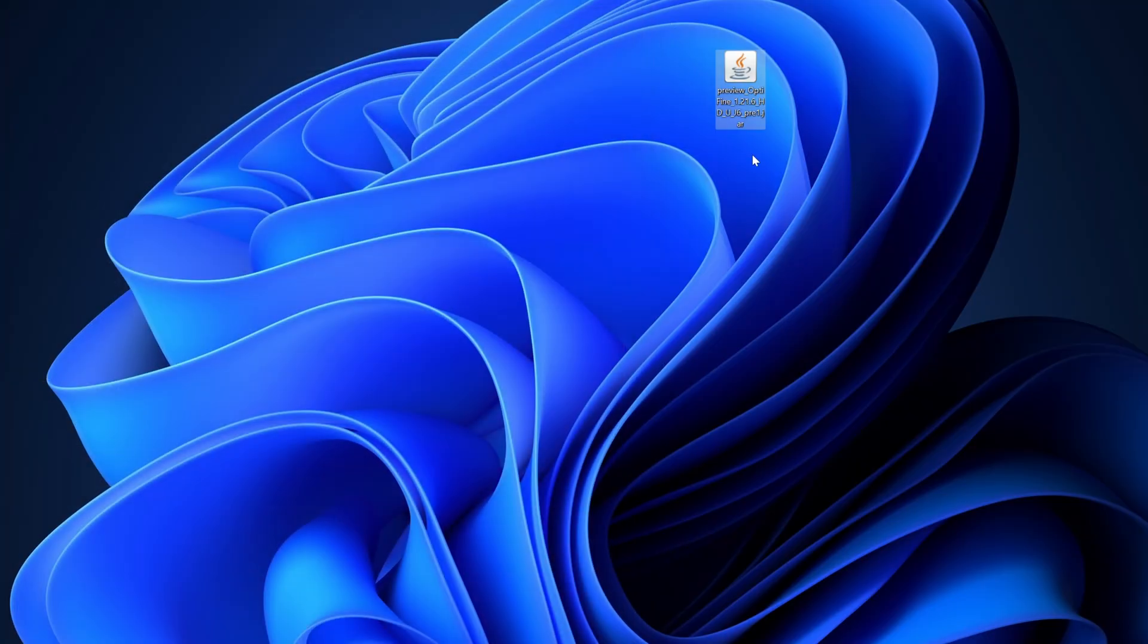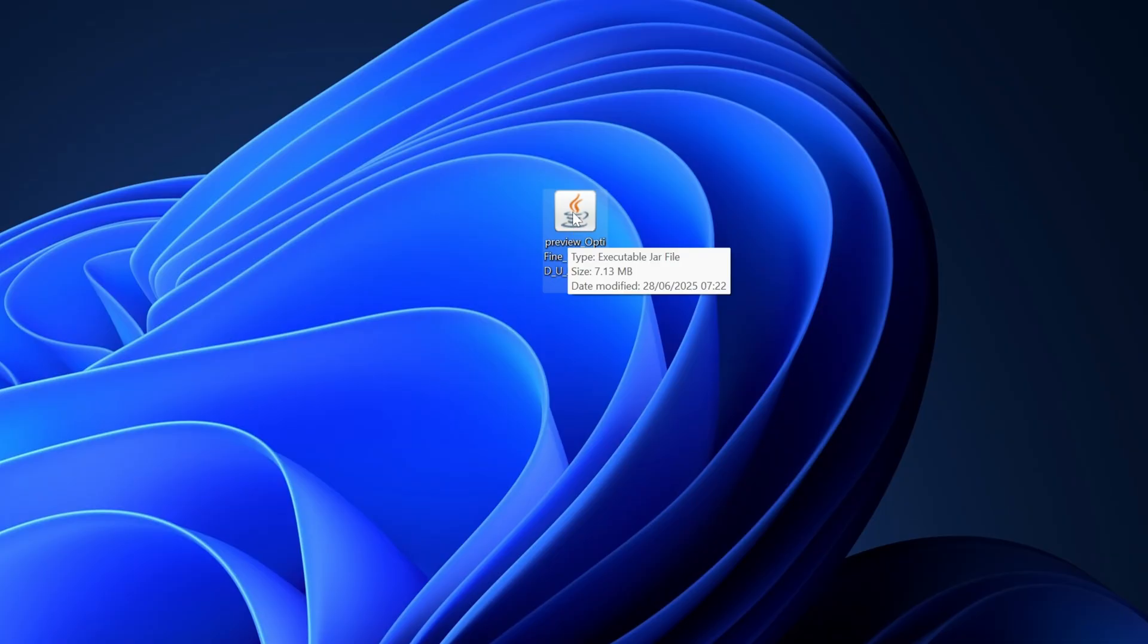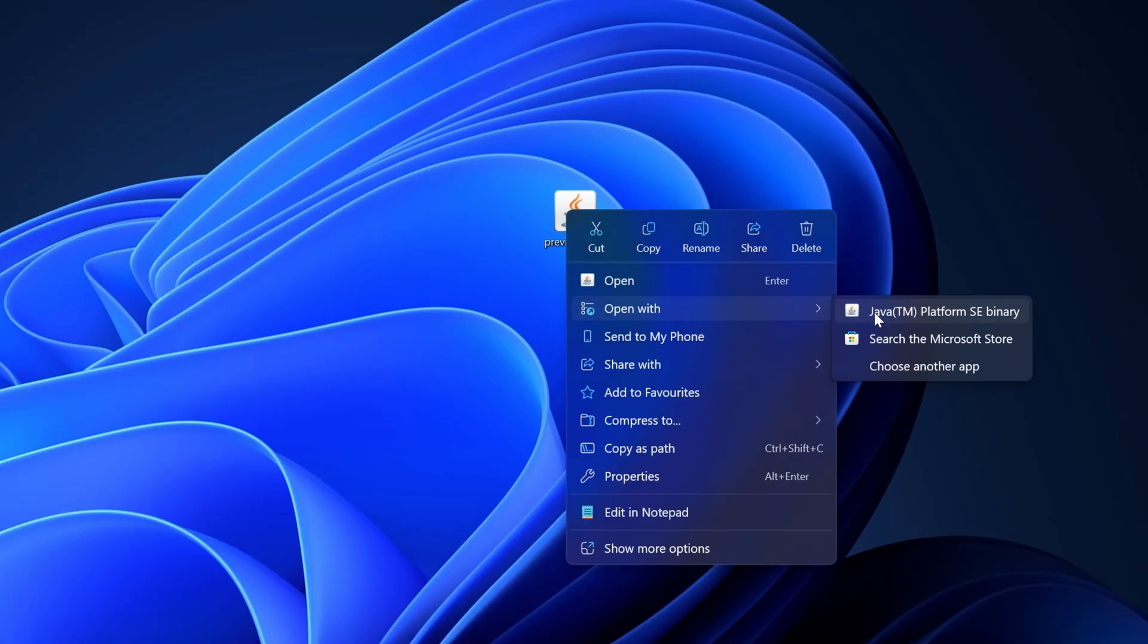As you can see, I've got a coffee mug icon here because I've got Java installed. If you can't see the coffee mug, what you can do is right-click, come to 'Open With', then open with Java. If you don't see this, it's probably because you don't have Java installed.